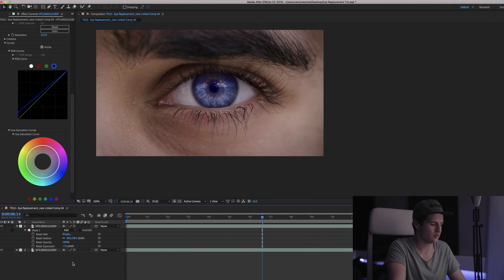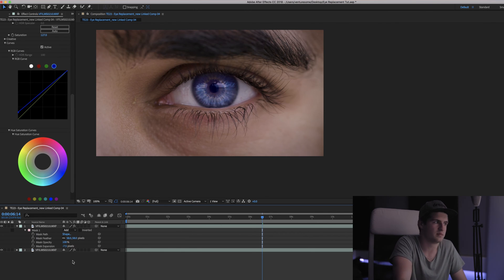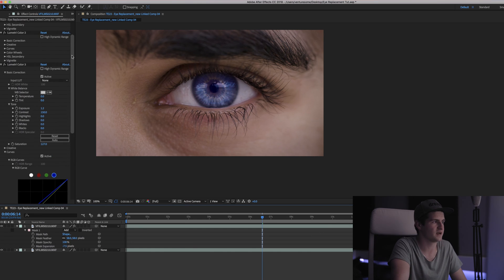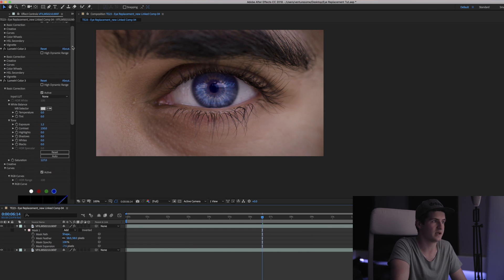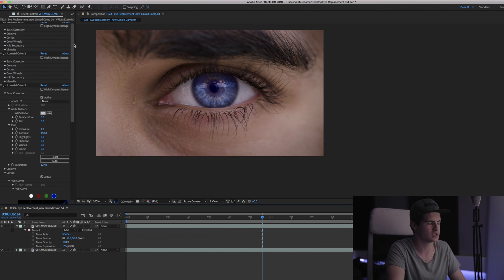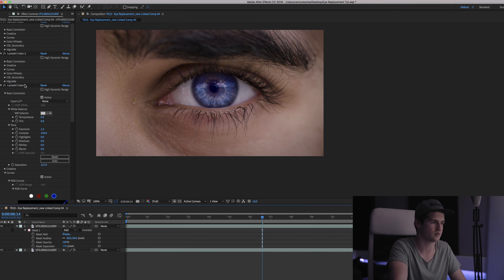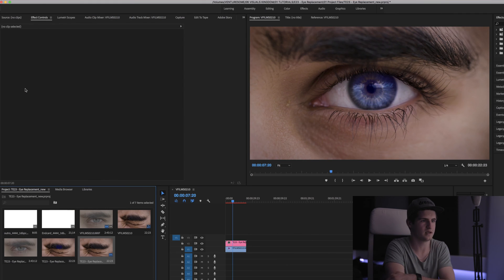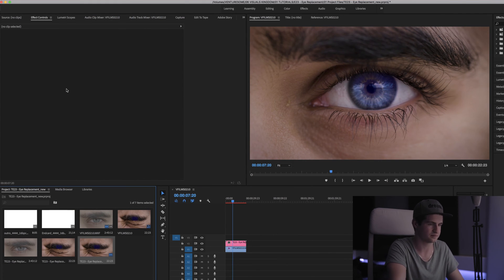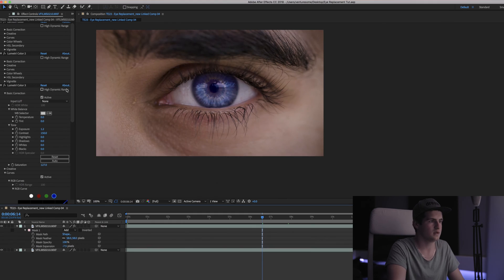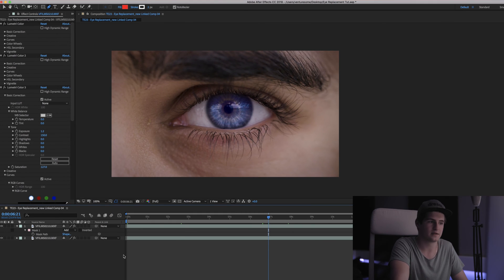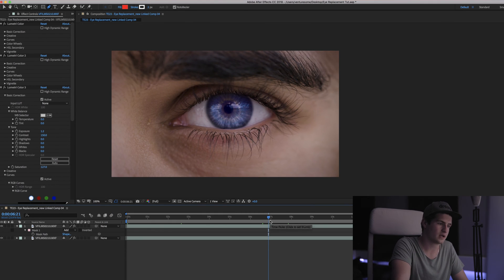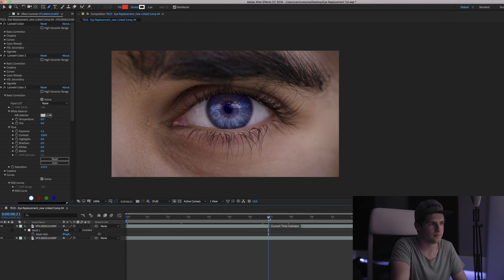So that will be it for maybe enhancing the effect of an eye, changing the colors, changing the contrast and whatever. Now you can simply go back into Premiere and you will see the changes immediately. All right so that looks pretty good now. Now we got a problem though.